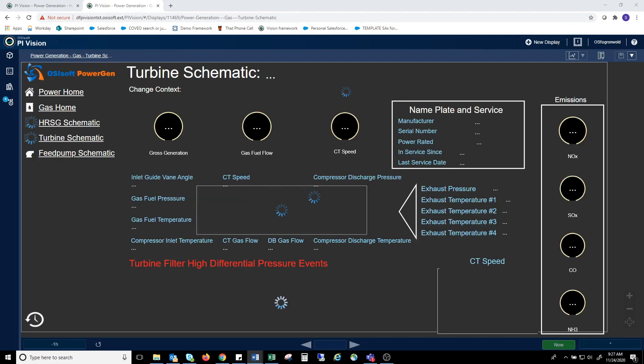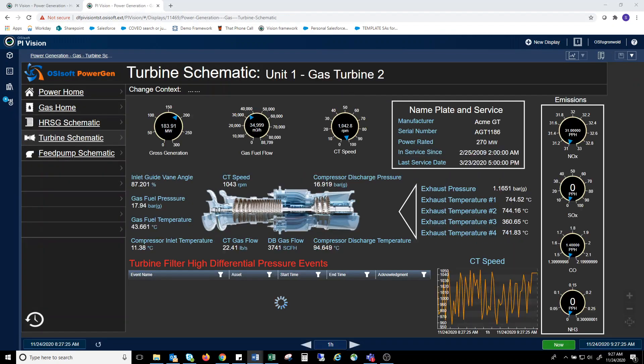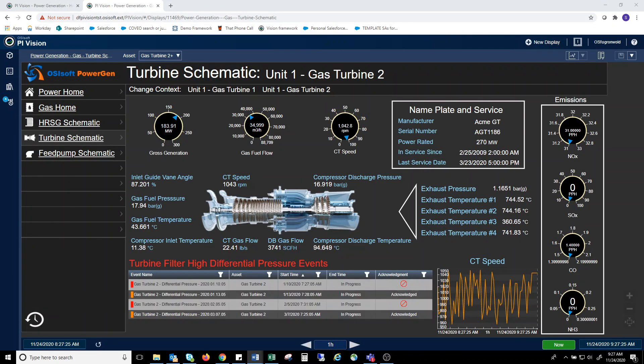From this screen, the engineer can drill down to look at the gas turbine. Here again, you see a number of parameters displayed in various ways. You can see that pictures, such as JPEGs and GIFs, can be brought into your vision display.